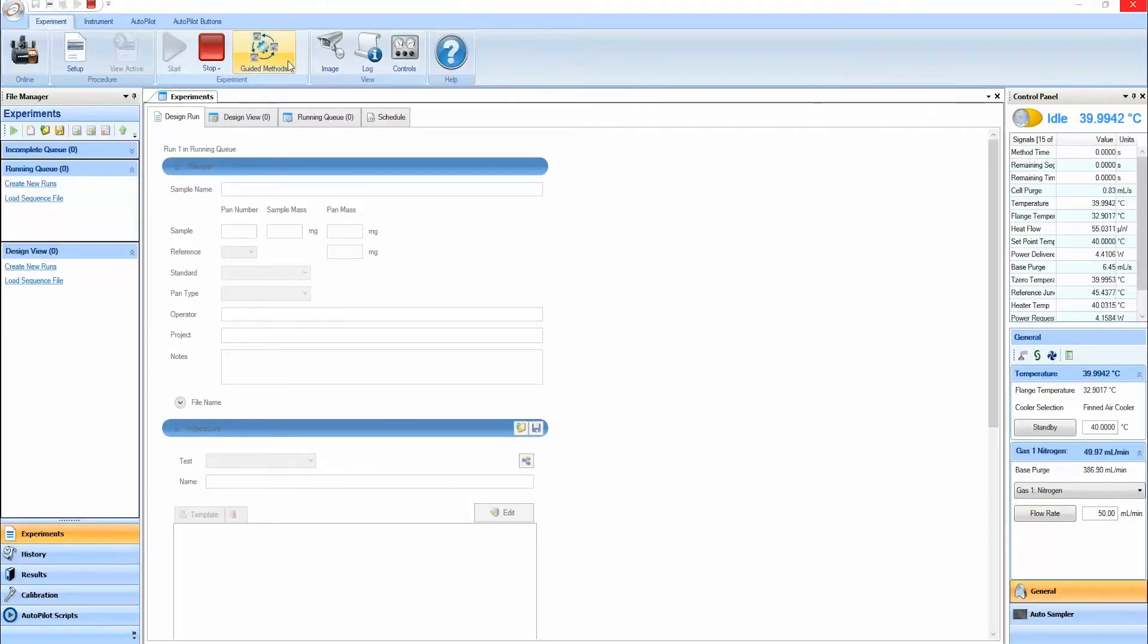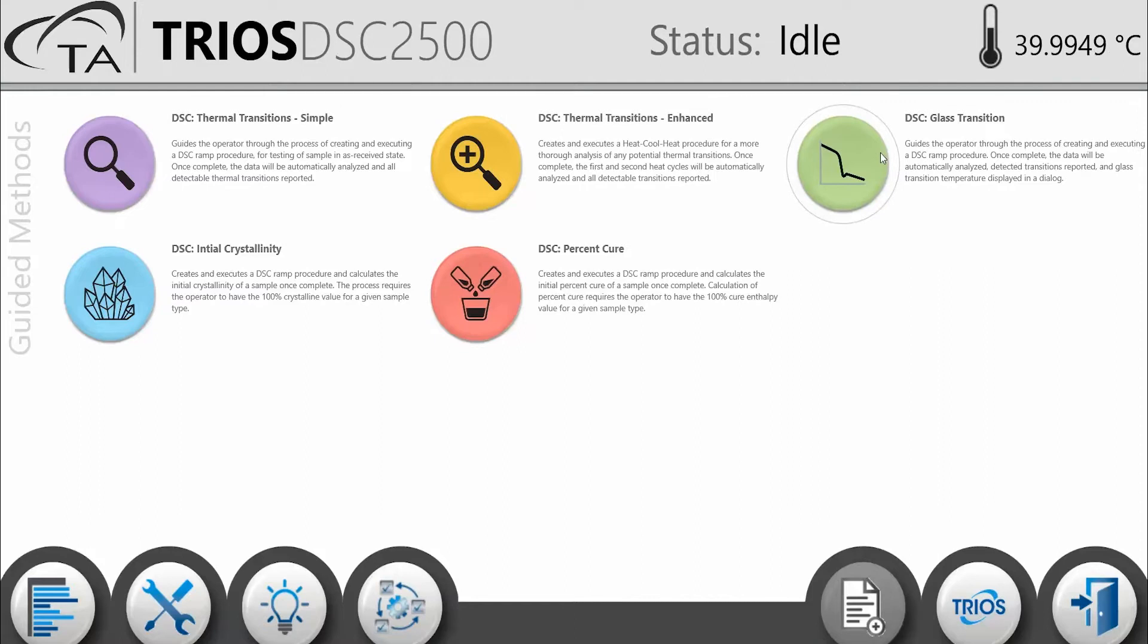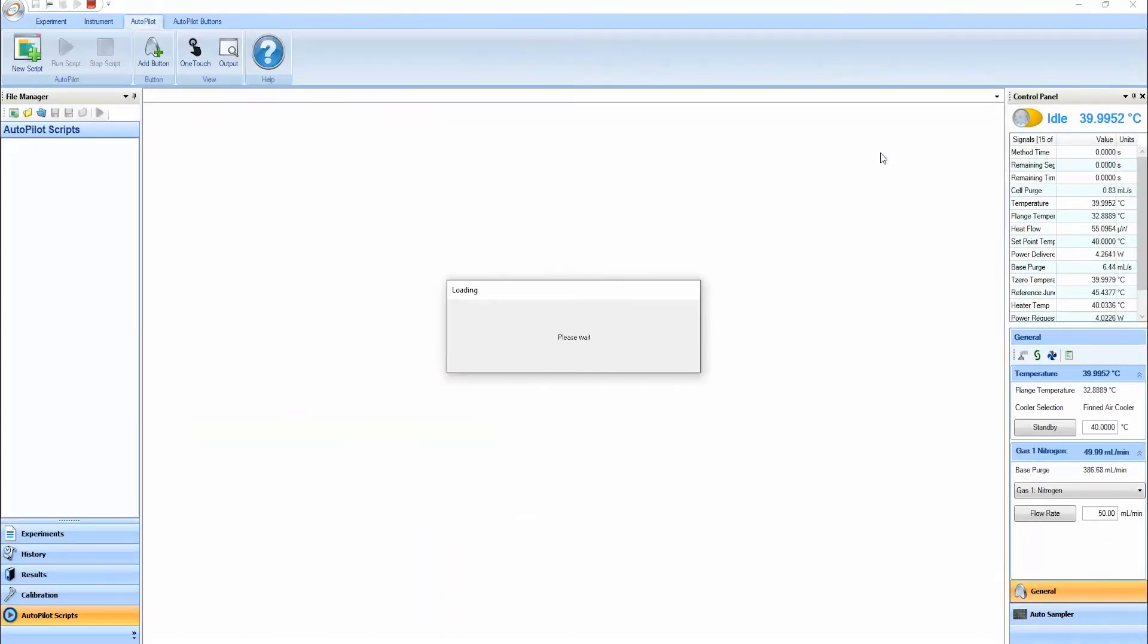In this Tech Tip, we will walk through the features of the DSC Glass Transition Guided Method, a quick way to create a method to determine the TG of a sample.